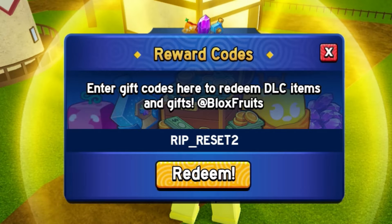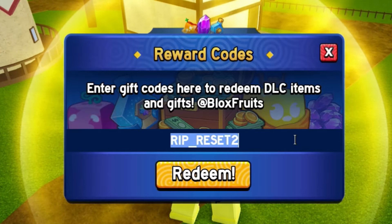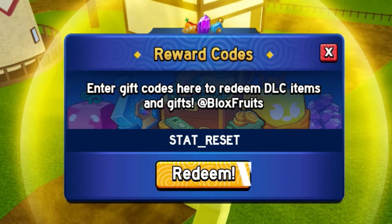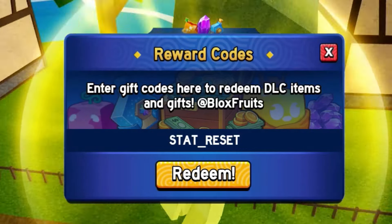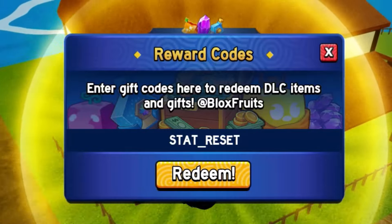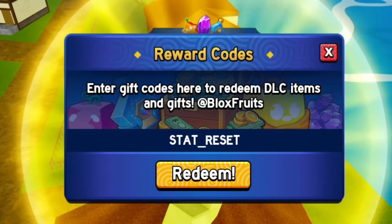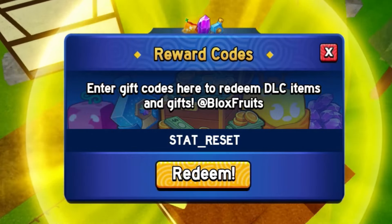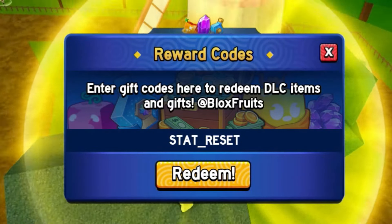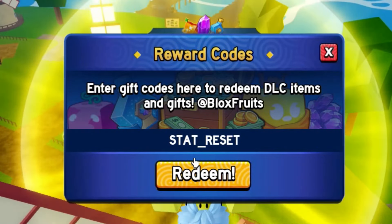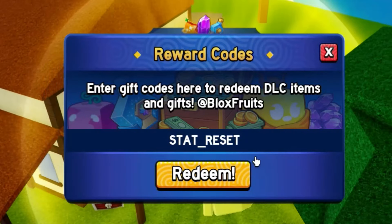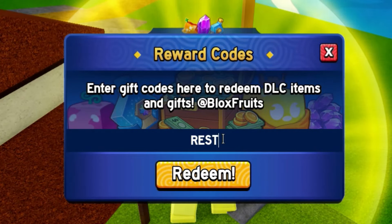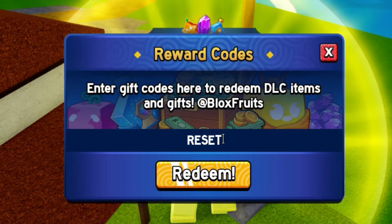We also got the stat_reset code — that will give you a stat reset. As you know, stat resets are very very important in Bloxfruit. As soon as you redeem that code, we only got a few more codes to redeem. We got the code reset — just the code "reset" like that — make sure you redeem that code.